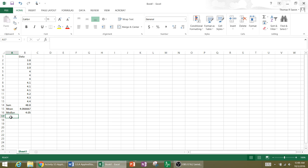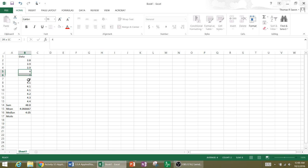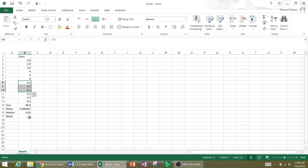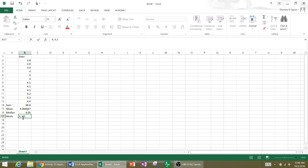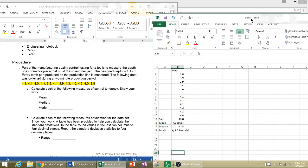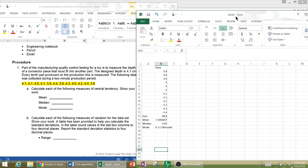I can look for a mode also. And when I look at this, I see that I've got four occurs three times and 4.1 occurs three times. So I'm multimodal, or bimodal rather, and my mode is four and 4.1 bimodal. So I've answered those first few questions here.